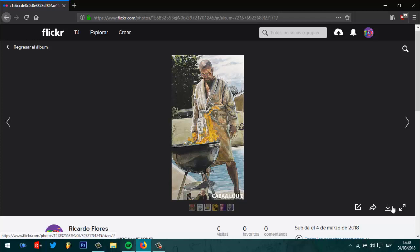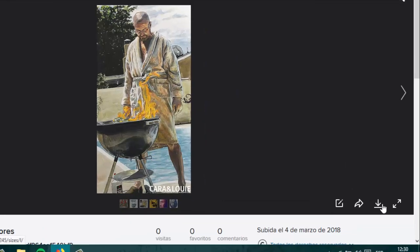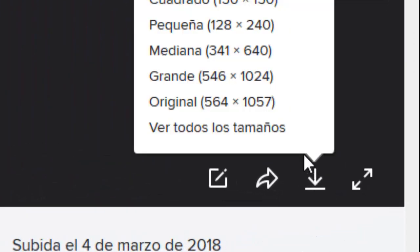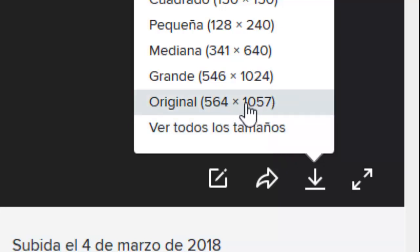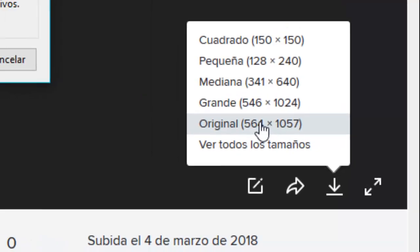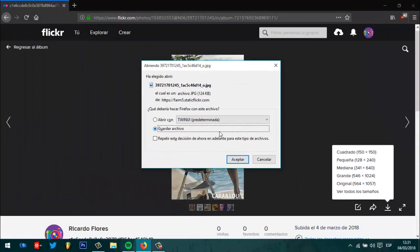Para descargarlo solo da clic en la flecha de la esquita inferior derecha y listo. Se te abrirán las resoluciones en que la puedes descargar. Yo te recomiendo que la descargues siempre en la resolución original para que no pierda calidad. Como puedes ver la descarga es muy rápida.